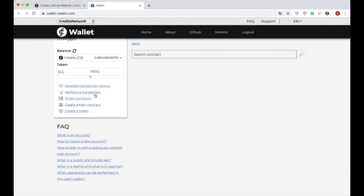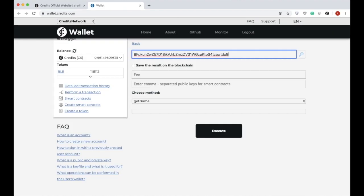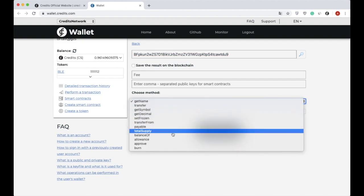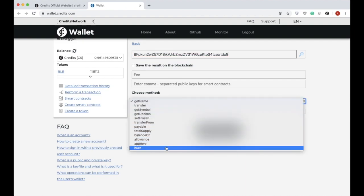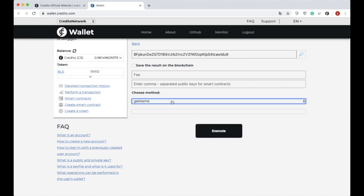After searching a smart contract by its address, the following page will be displayed. Once the smart contract is found, you can select any smart contract method to be executed from the Choose Method drop-down list, then fill out the parameters field for the selected method. You can click on Execute button.